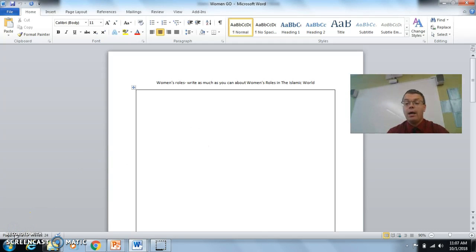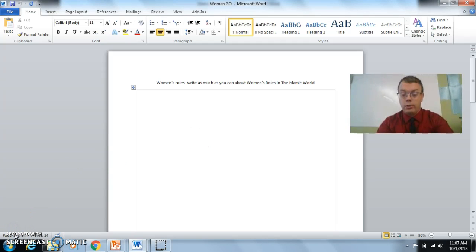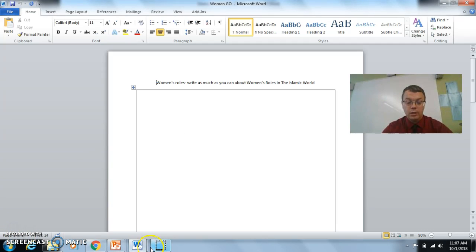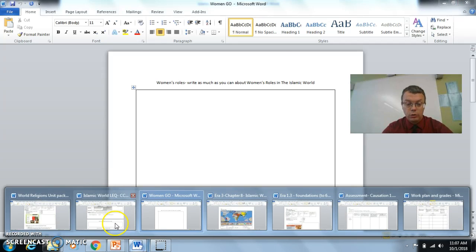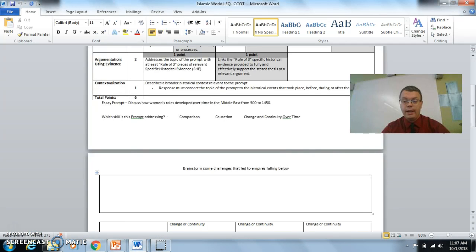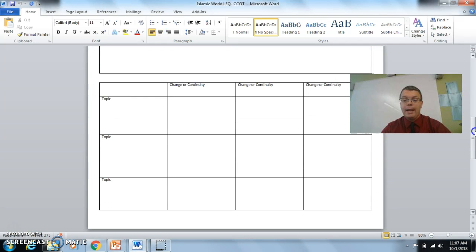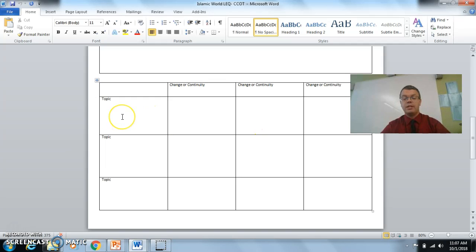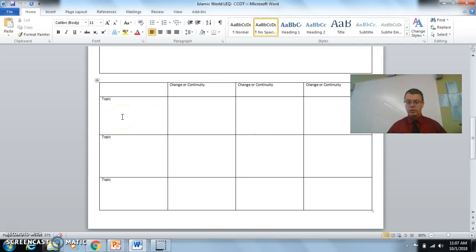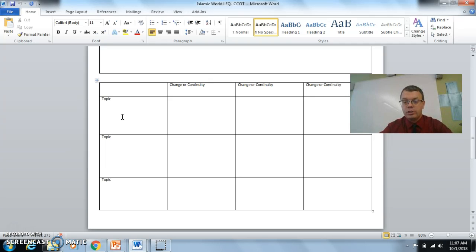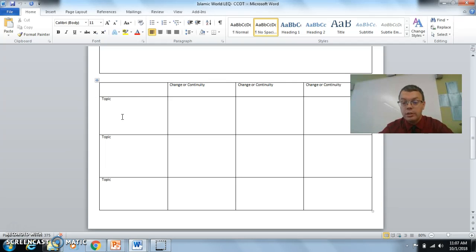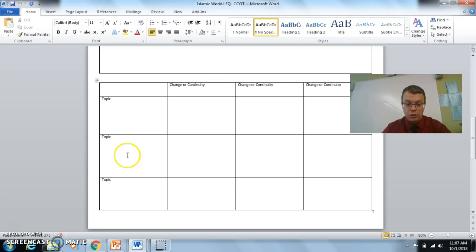So now that you are with your group and you've compared notes, let's take a look at our actual graphic organizer. And what are some topics that you could do? How could you organize these notes in the different topics that we've talked about? Were there some different ways that women's lives had changes, some continuities?